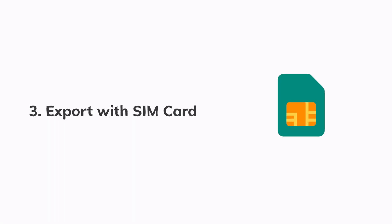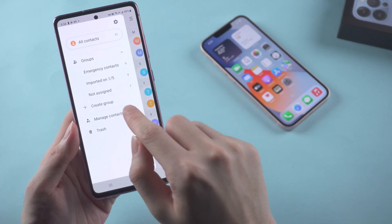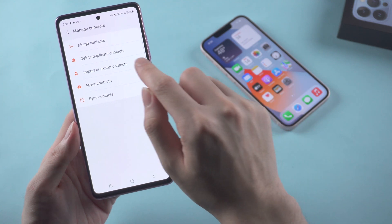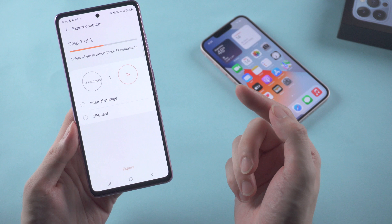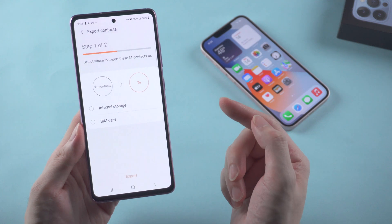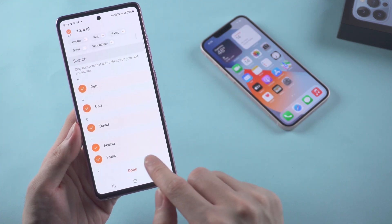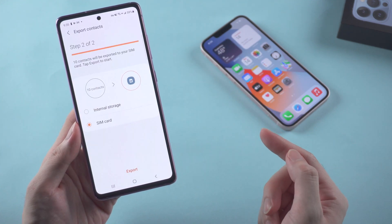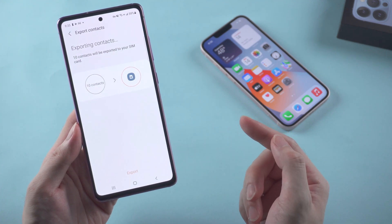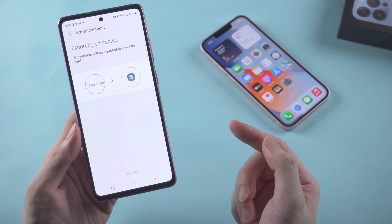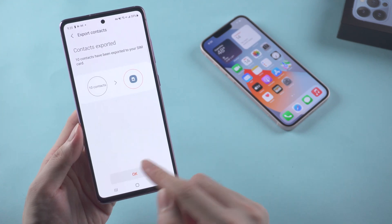Method 3: Export with SIM card. You need to move your SIM card from one phone to another. On the Android, with a SIM card already inserted, go to manage contacts, then import or export. This time choose SIM card and tap export. Just wait for the exporting process to complete — if you have a lot of contacts, it might take a while so be patient. Once done, the contacts have been exported to the SIM card completely.